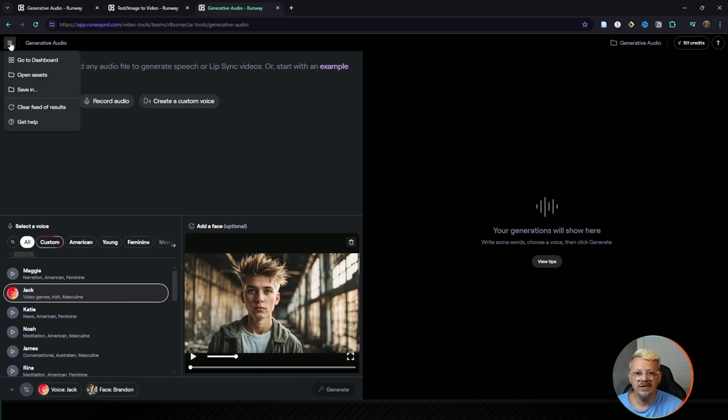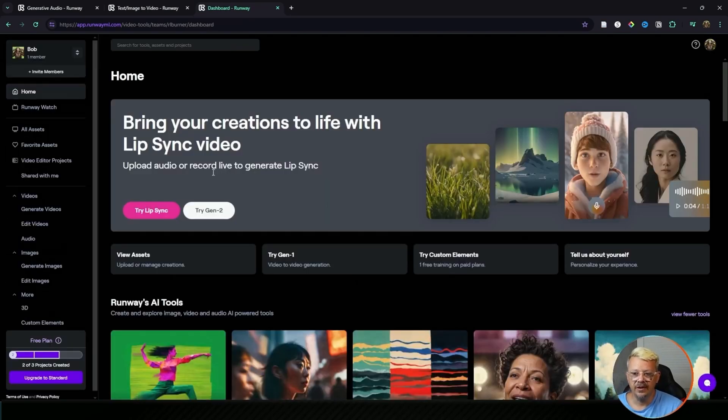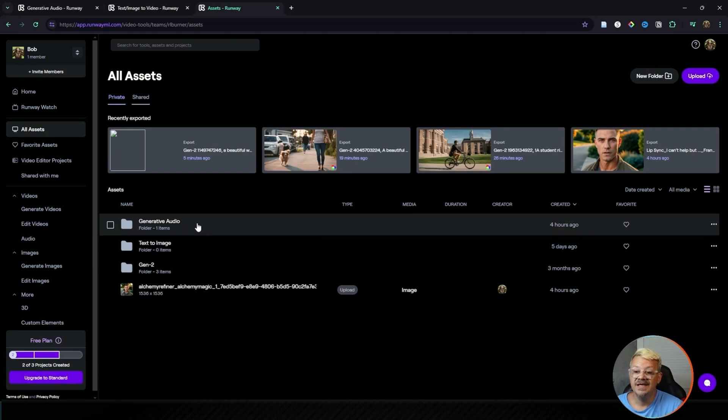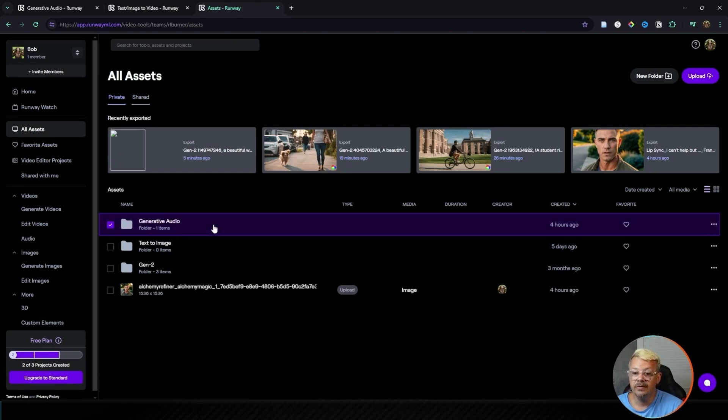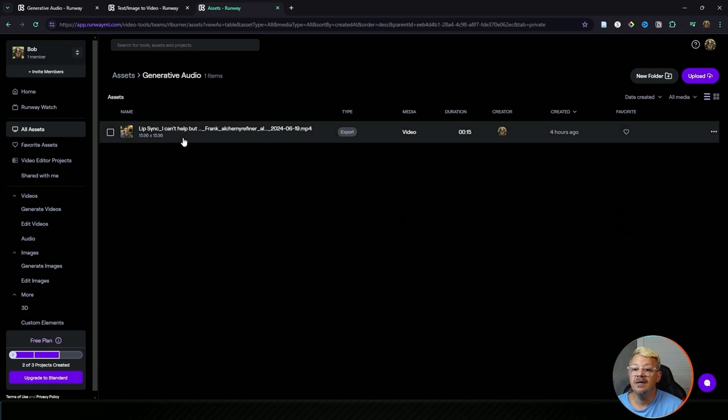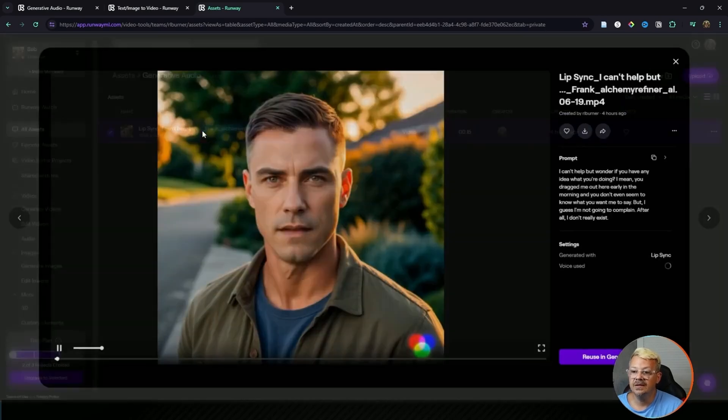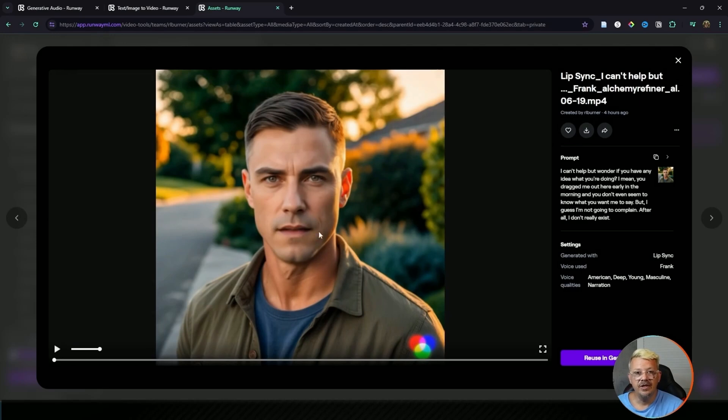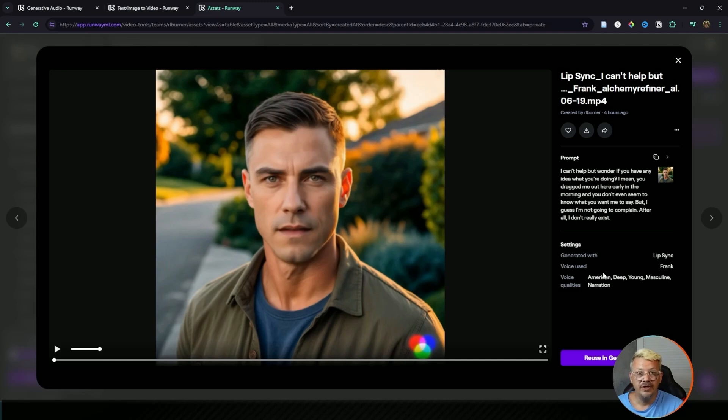I created one of these a little bit ago, and I will show you what it looks like. In my assets, this is going to be under generative audio, so if I double click there, and here it is. I chose to bring in an image that I created in Leonardo, and I wrote a script here, and I picked one of the Runway voices, which was Frank, and here's what we got.